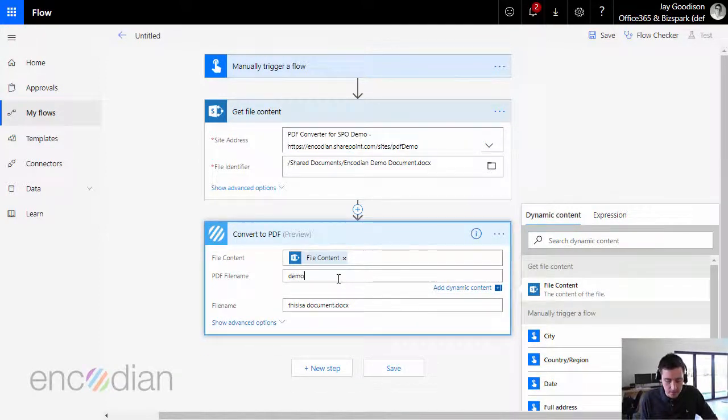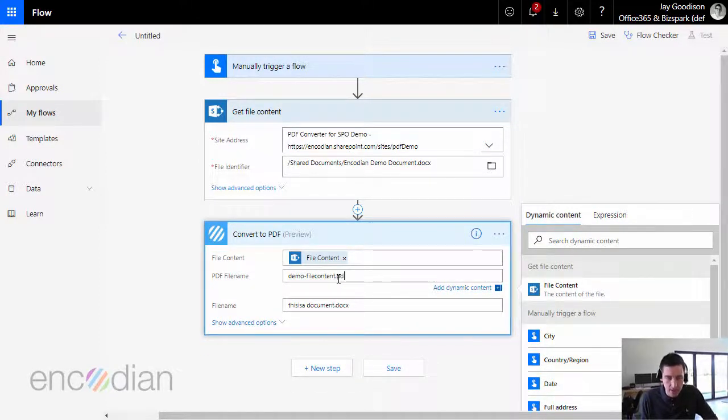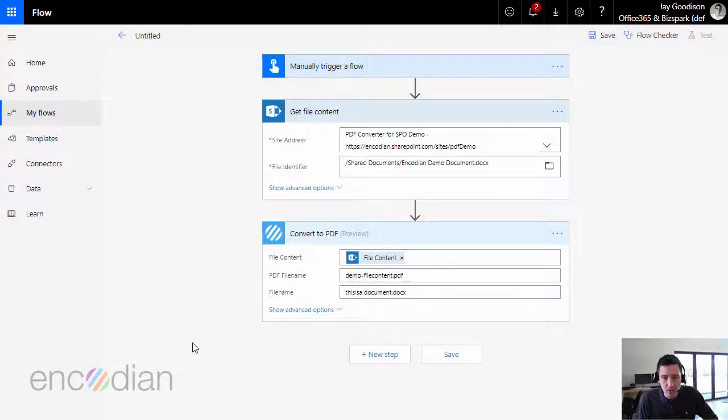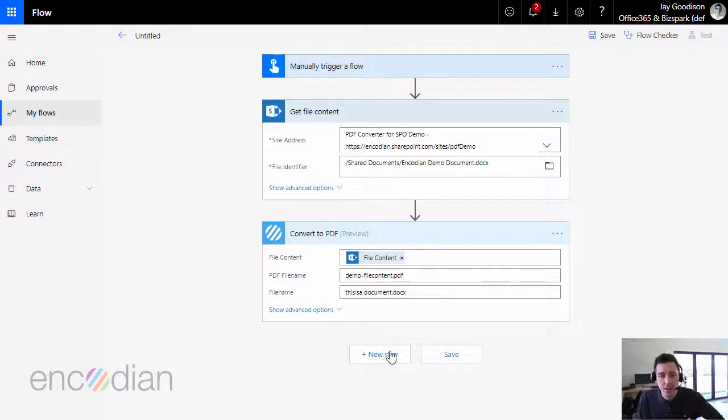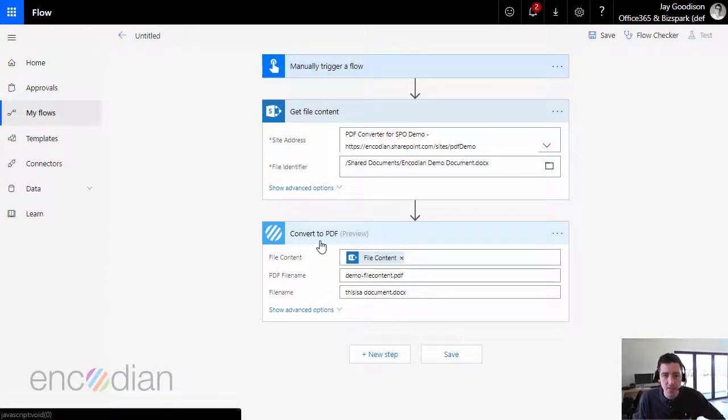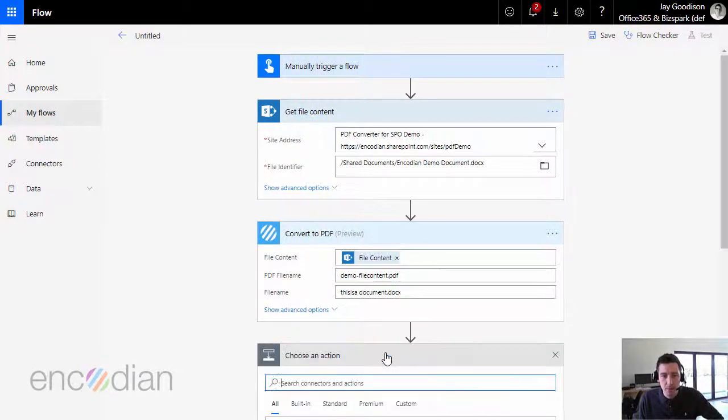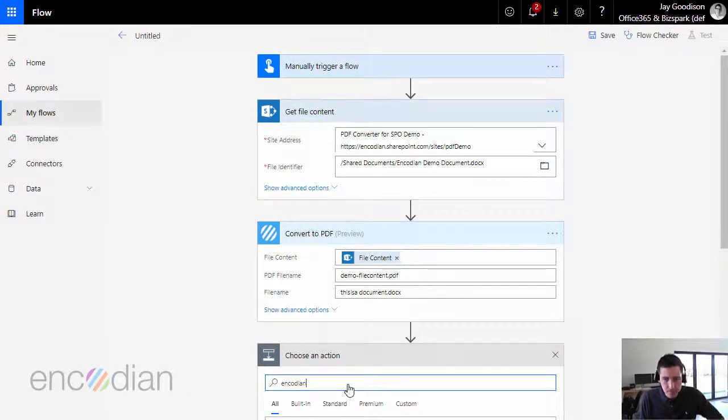And we'll just call this demo file content dot PDF that we'll have back. I'm not going to go into the advanced options for this one, but what I'm also going to do is I'm going to add another action just to show you how we can then pass this file between other actions. So if I go to new step again, we'll choose Encodian.